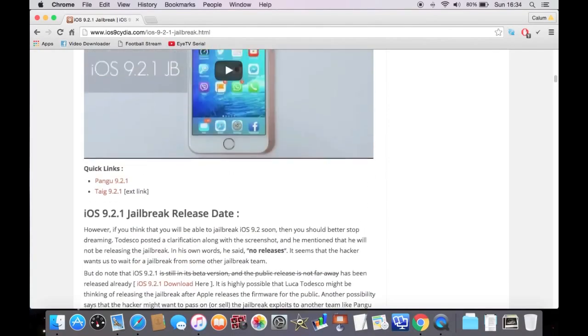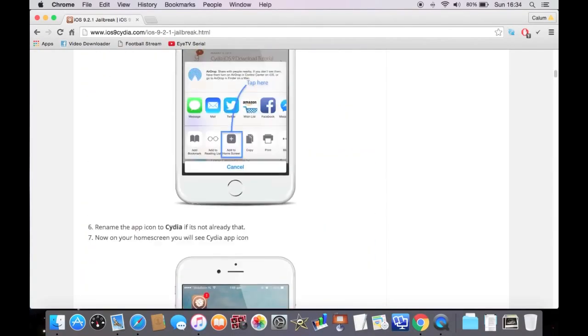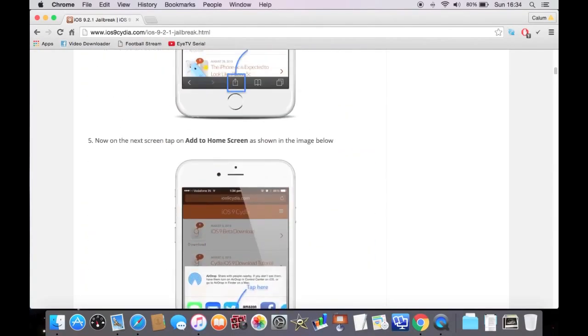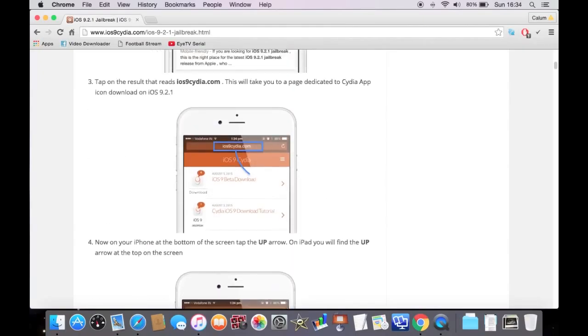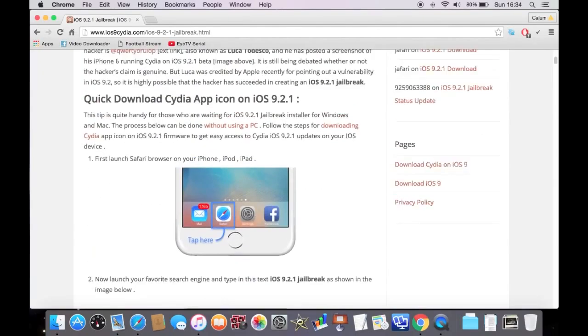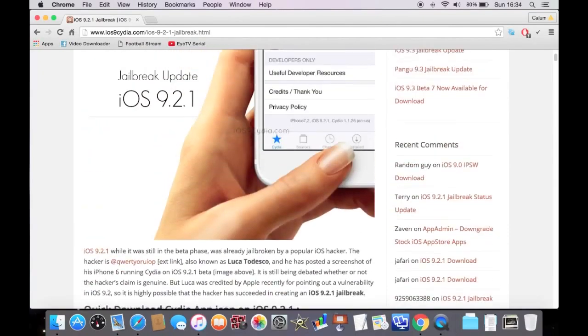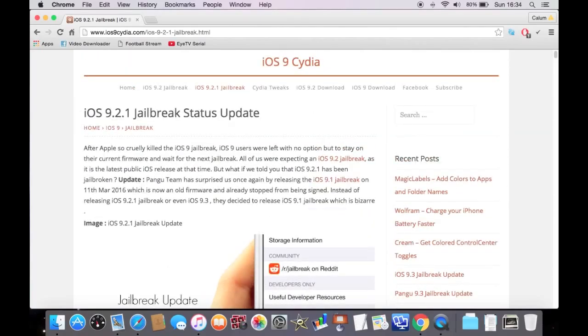Just don't update your phone yet if you are jailbroken. That's what I'm having to do with my iPad. So, it should be, I'd say about two months, I reckon, and it'll be out, guys.